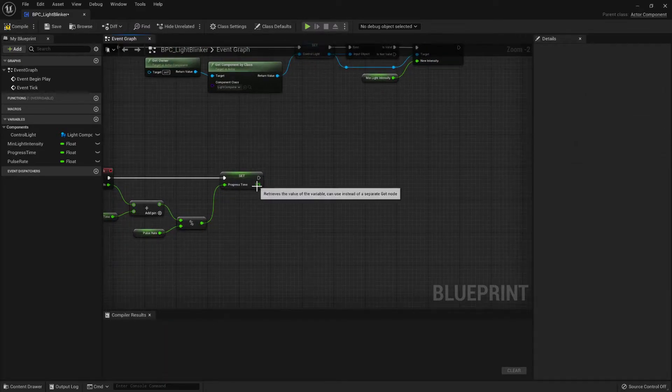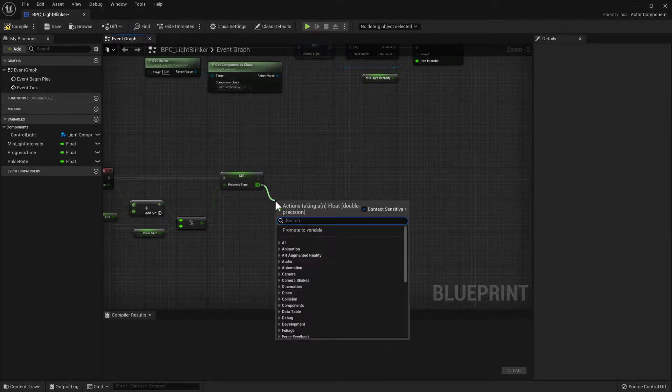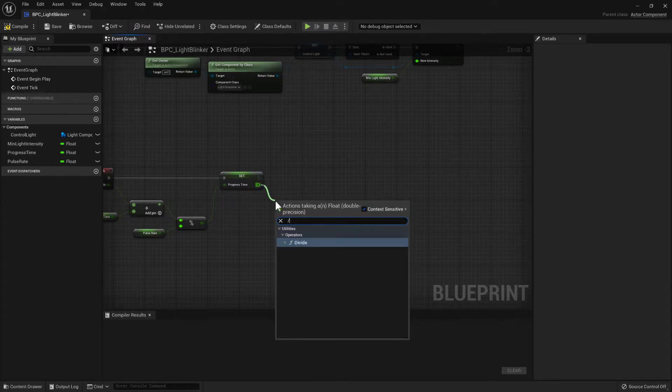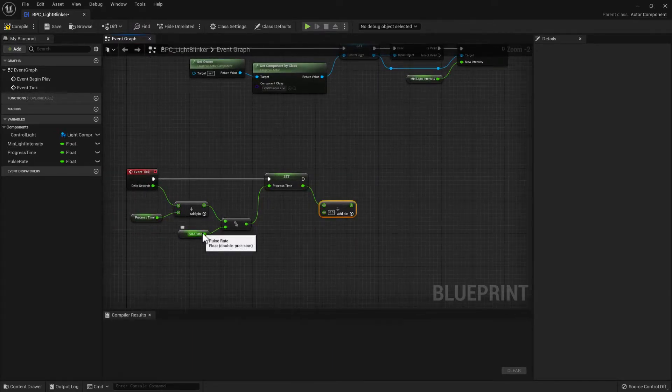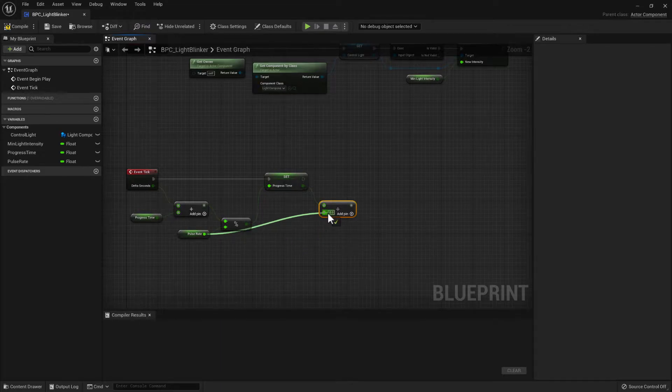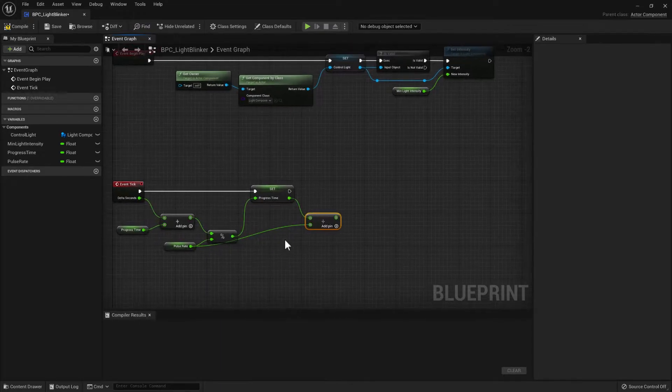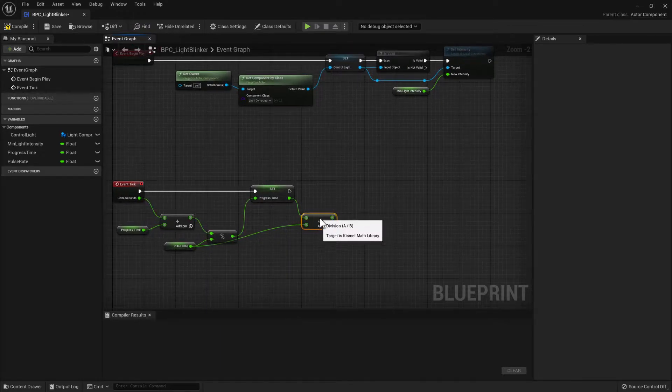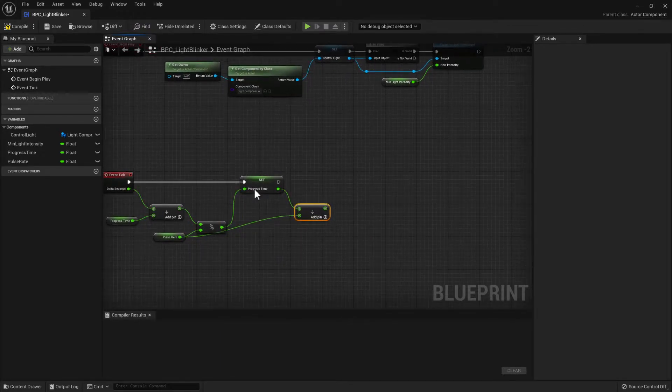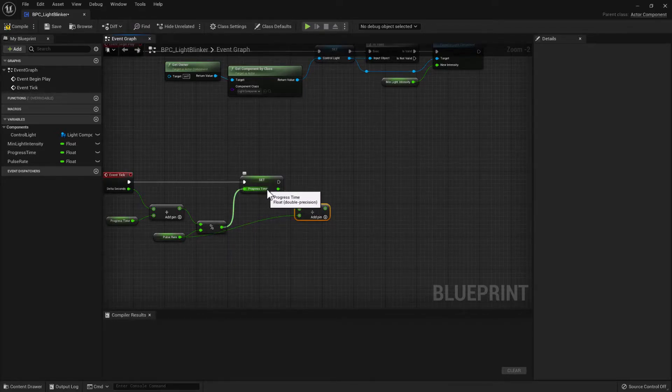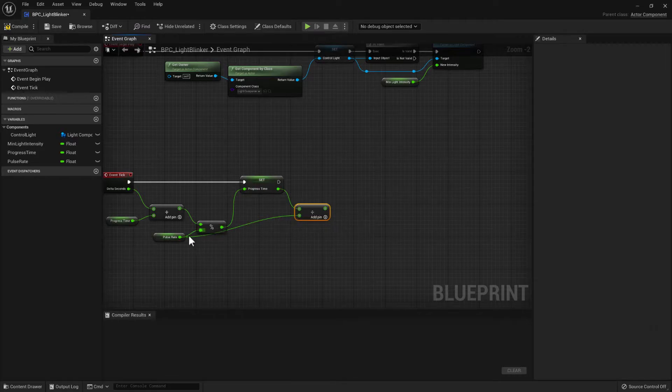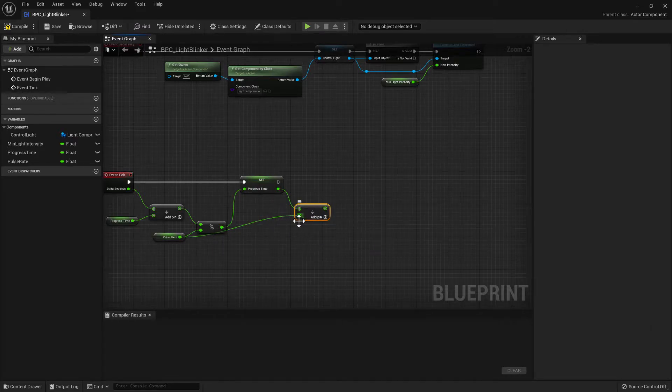So then we want to divide that by the pulse rate. So what this means is that once we get up to, say if the pulse rate was five, once this counts up to five, then eventually dividing it by the five will mean that it now loops from zero to one.